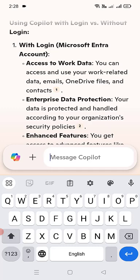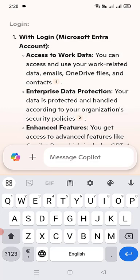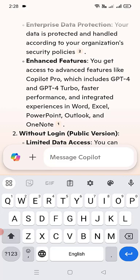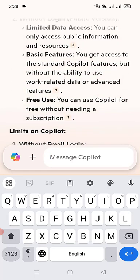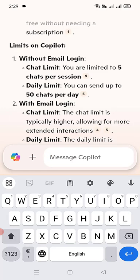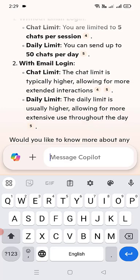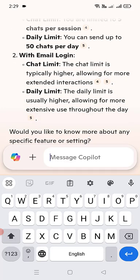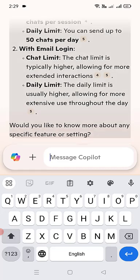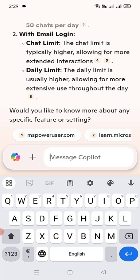With login, you get access to your data, email, OneDrive files, contacts, and all the free things Microsoft provides, plus enhanced features. Without login, you have the public version of Copilot. On limits — without email login, you are limited to 5 chats per session and up to 50 chats per day. With email login, the chat limit is typically higher, allowing for more extended interaction, and the daily limit is also higher, allowing for more extensive use throughout the day.